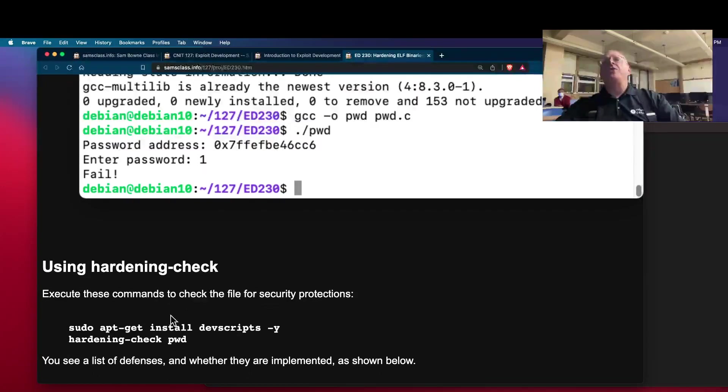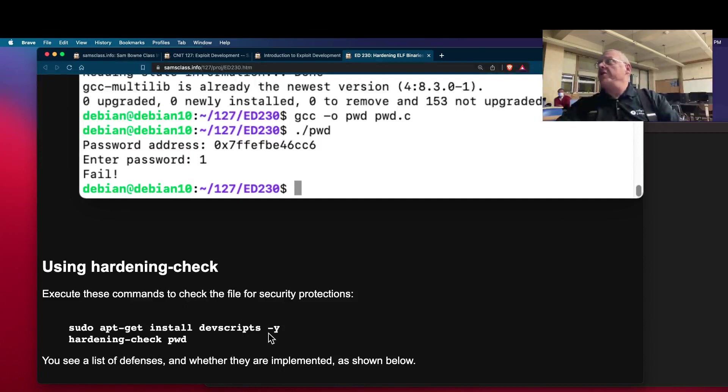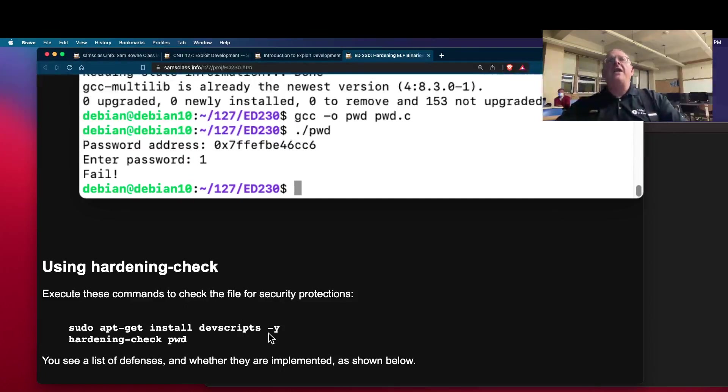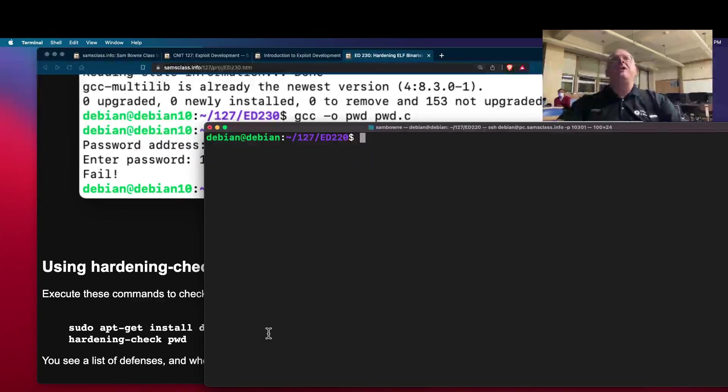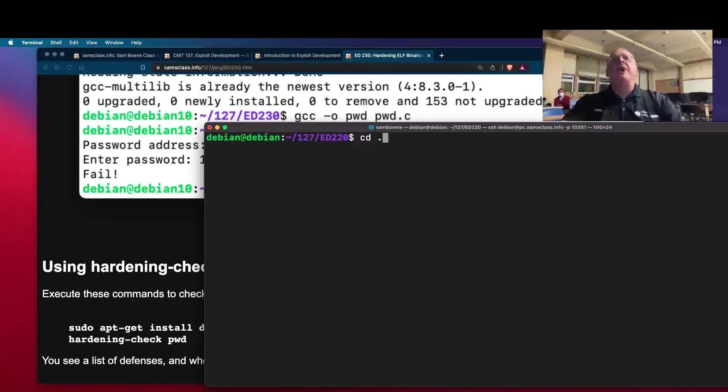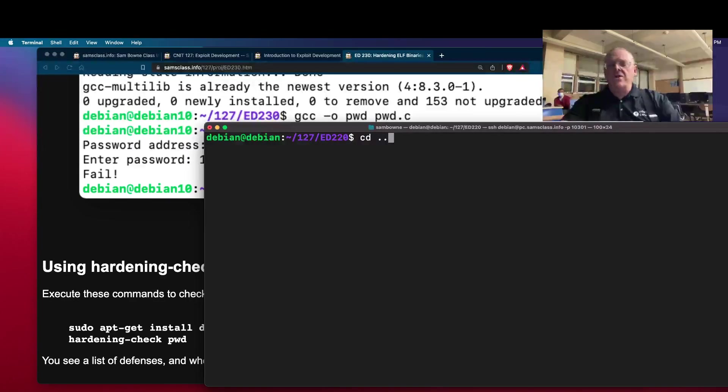So there's a program called hardening check. You have to install something called devscripts, of which there are a lot. And then hardening check will tell you what security features are in your code. So if I move to the right directory for this, which is ed230.